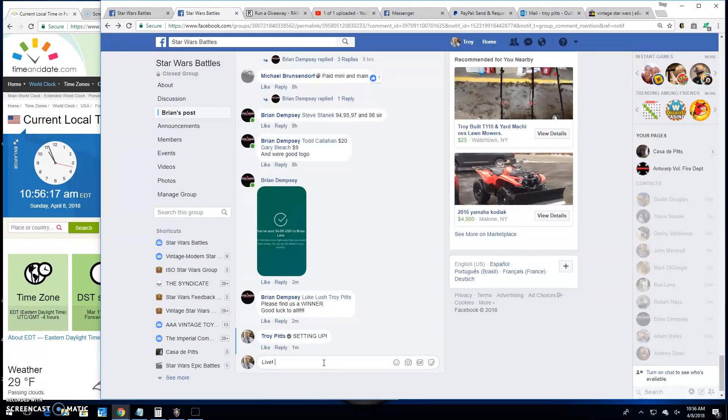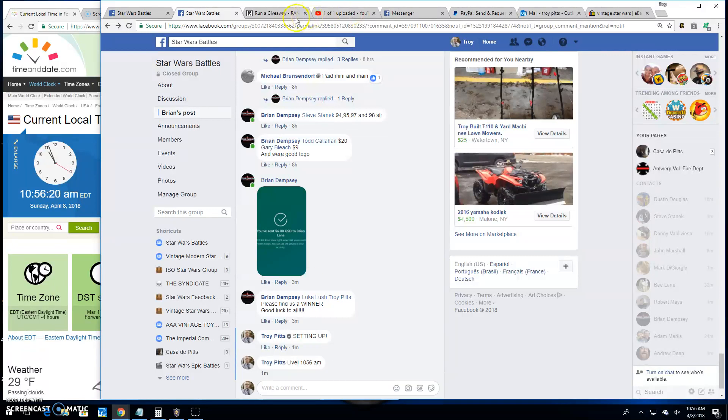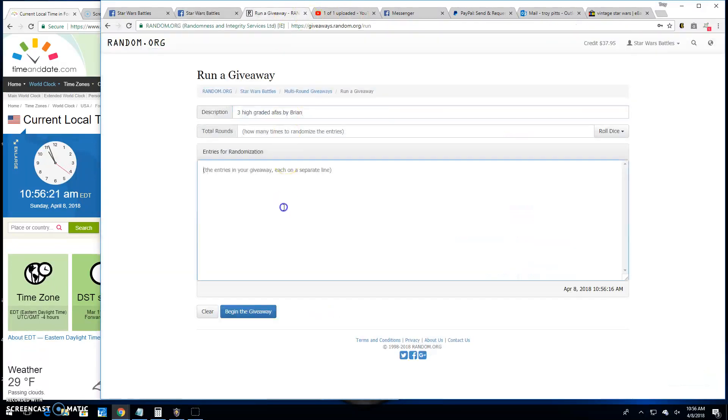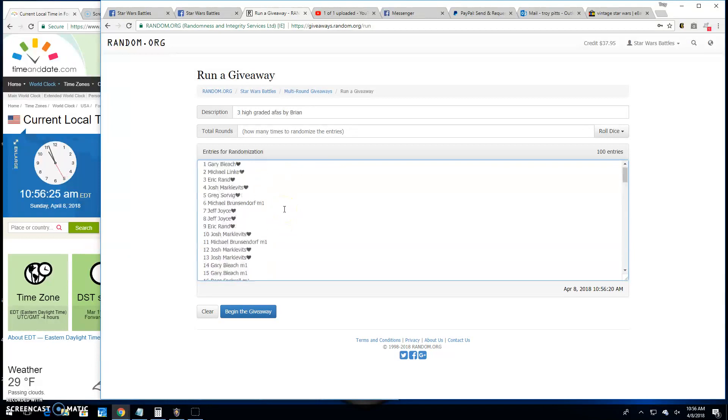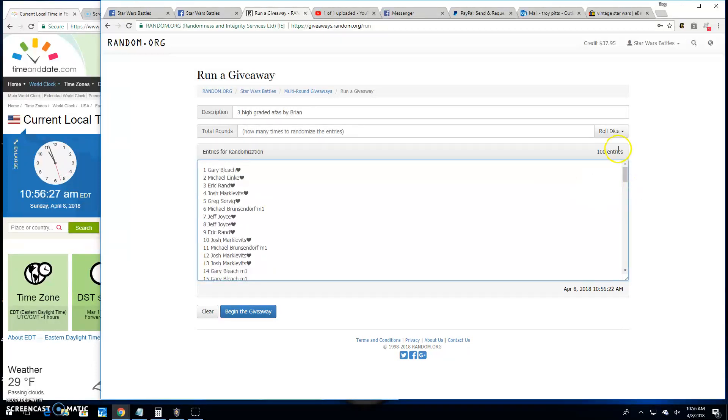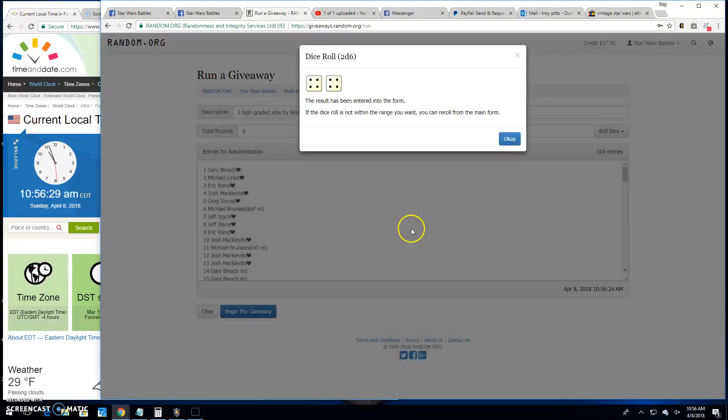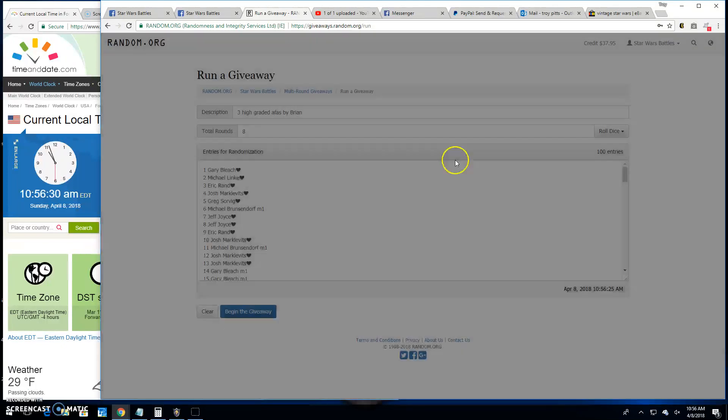It's 10:56 a.m. here in Antwerp. Pasting the entries over at random. Gary Bleach spot 100 all the way up to Gary Bleach spot 1. We need a 5 or better. Got an 8.